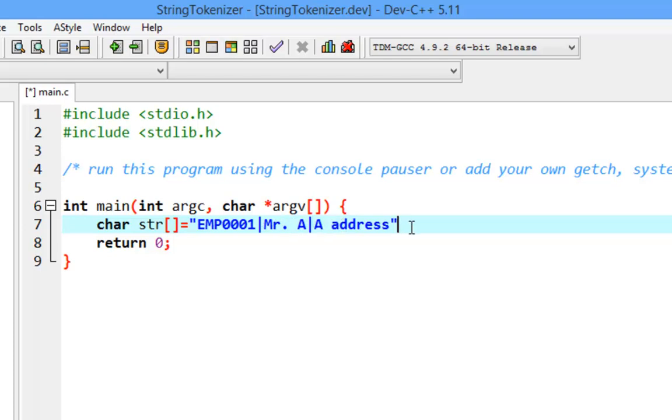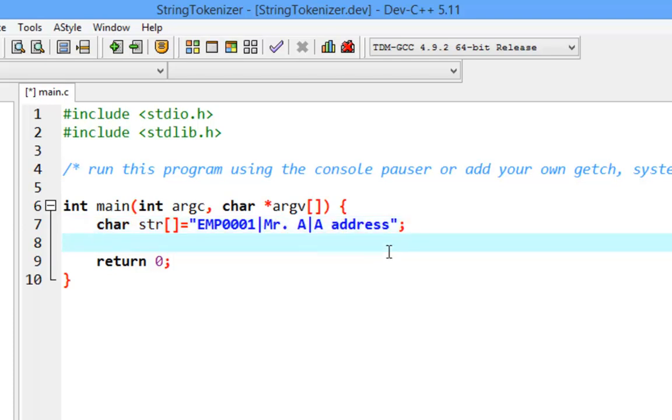So we have the employee ID, employee name, and employee address inside a string. Now we would like to split this string, or tokenize it, into ID, name, and address to extract the data.